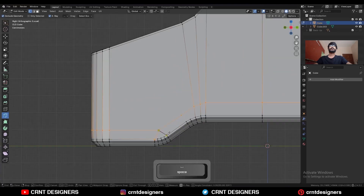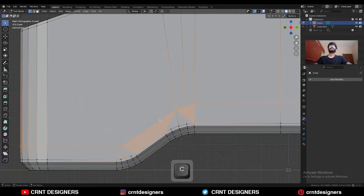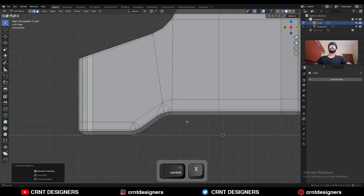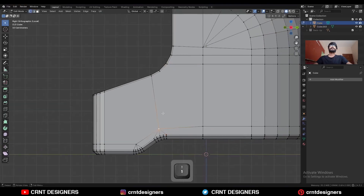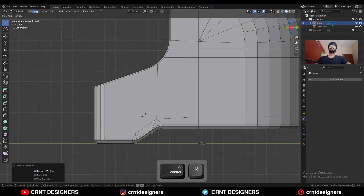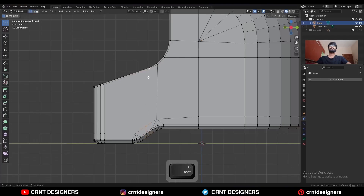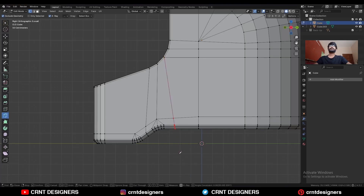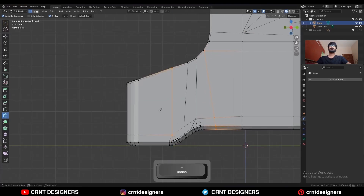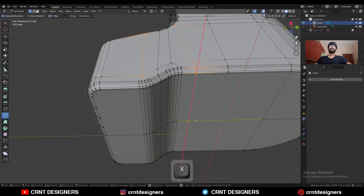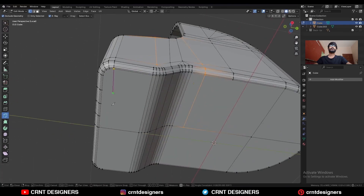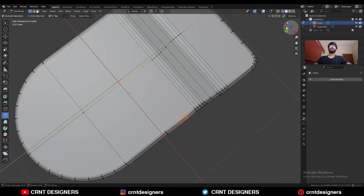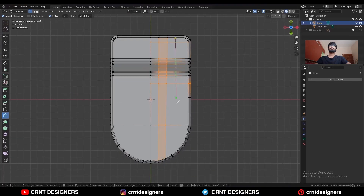Select these vertices and connect them. Dissolve this edge and dissolve this edge also. Add one loop cut here, select this vertex and press J to connect them. Then use the knife tool and create a cut like this. Create a cut here and create a cut along the x-axis.